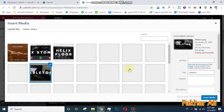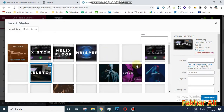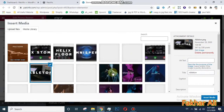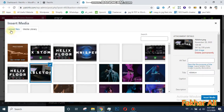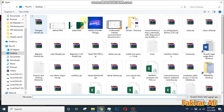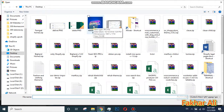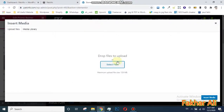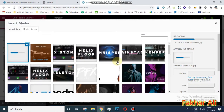Here we have all the old images. You can choose one of those, or you can also add a new image from here. Click on this to upload a new image. I'll upload a new image to show you how it works.